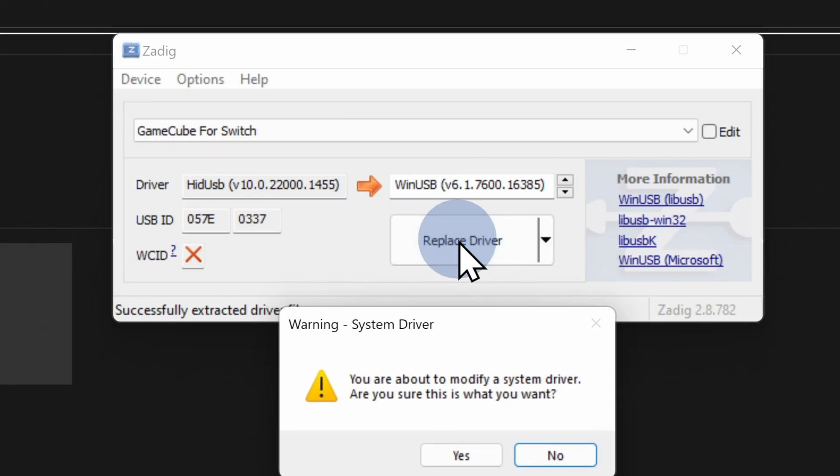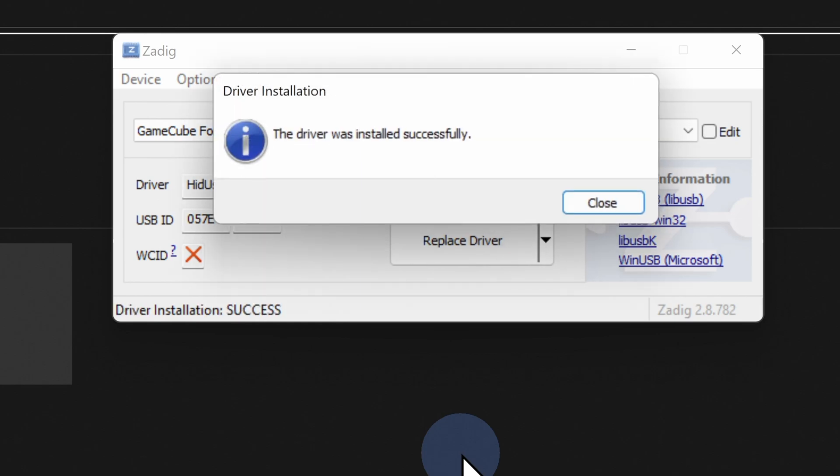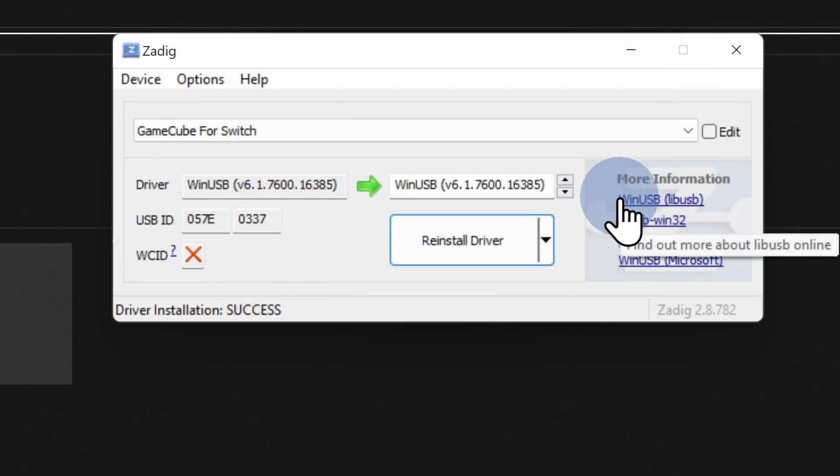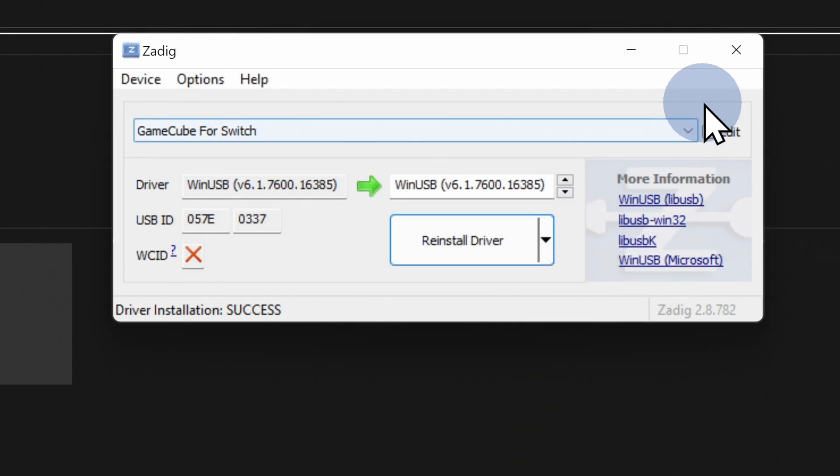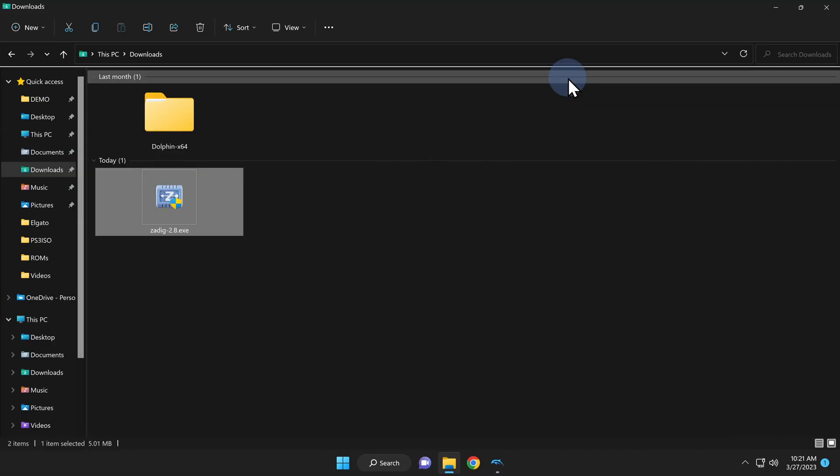You'll get a confirmation prompt asking you if you want to switch the driver, you absolutely do, so click yes to continue. Give the process a few moments to complete its task, and once it's done, you'll see a confirmation message appear on screen that the driver was replaced successfully. Click close to clear the confirmation message, and you can close the Zadig application entirely at this point.